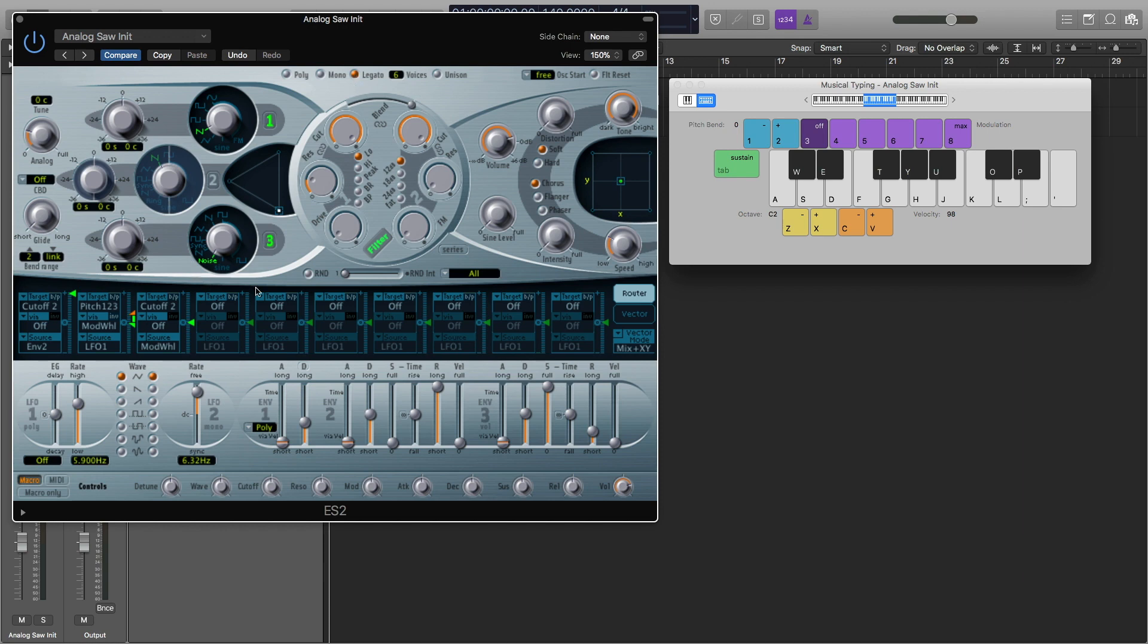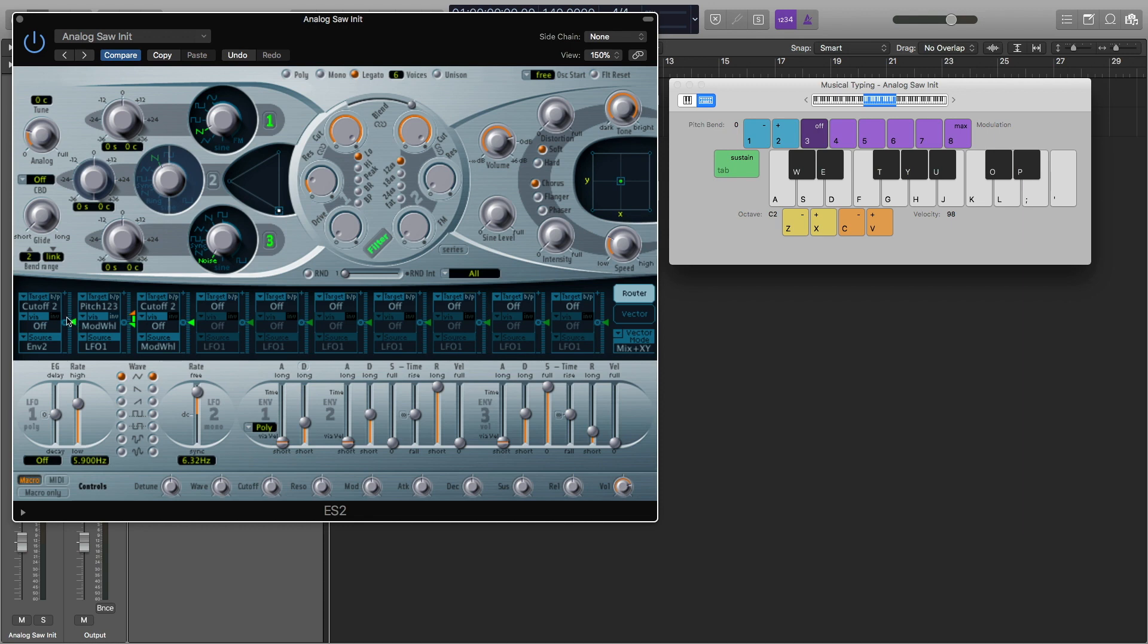And the next thing I'm going to do is I'm going to turn this cutoff to being affected by the envelope two all the way down. So I'm going to drag it to zero. Another way you can do that is just alt click it, that would get you down to zero too. And the reason I'm going to do this is because we're going to be automating this cutoff knob. And if we automate this, but it's getting affected by the envelope two, then it will affect our sound.